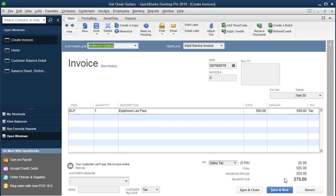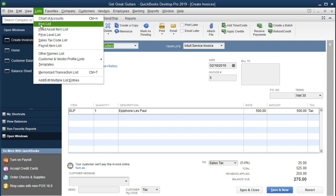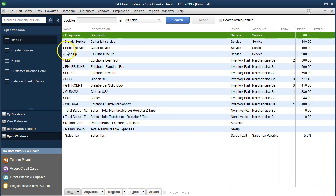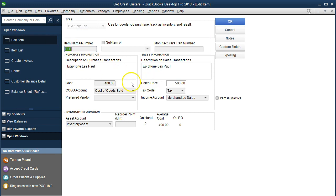The invoice is going to debit or increase Accounts Receivable for the full $525, which will leave $275 owed by this customer because of that credit in the customer balance detail. We'll credit Revenue for $500, credit Sales Tax Payable for $25, and then record Cost of Goods Sold increasing and Inventory decreasing — those amounts are not shown on this invoice but can be found on Lists > Items. Double-clicking the ELP item shows the cost was $400.